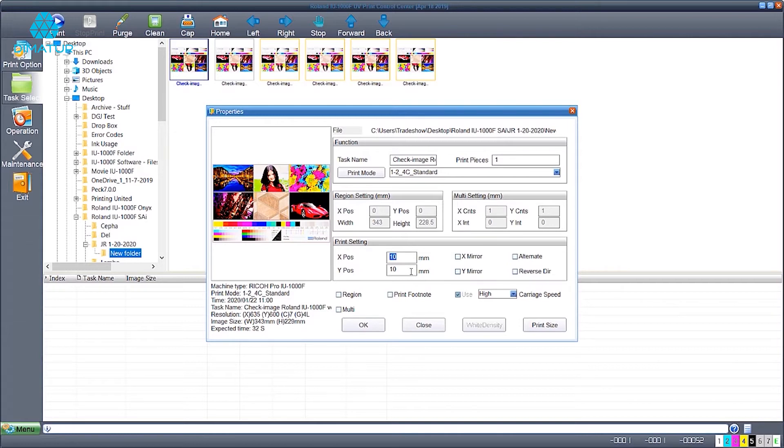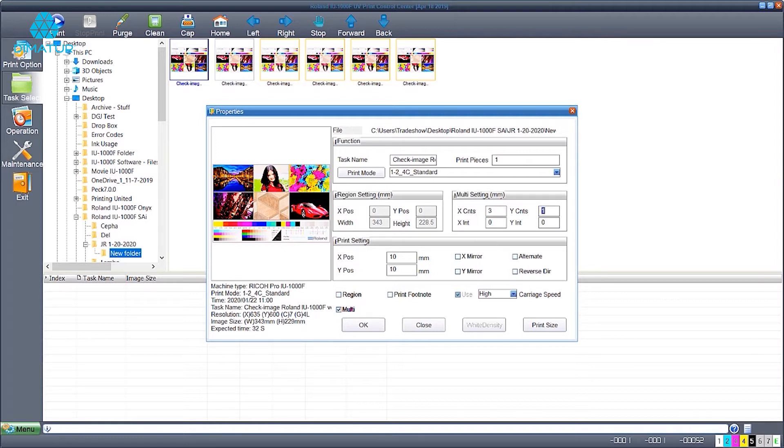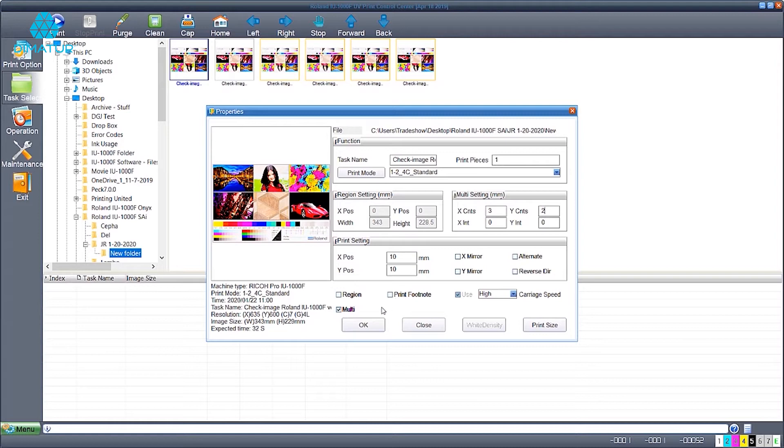Here I'm going to do a step and repeat adding five images to the graphic using the multi function. I'm going to add three counts to the X and two counts to the Y giving me six prints on the board that I have available. Hit the OK button to begin.